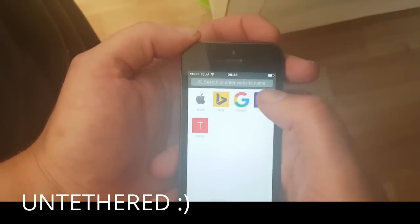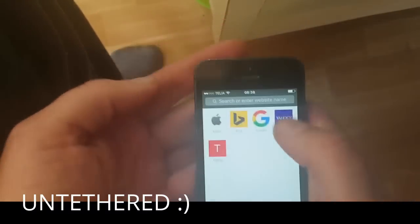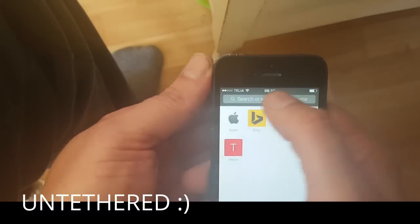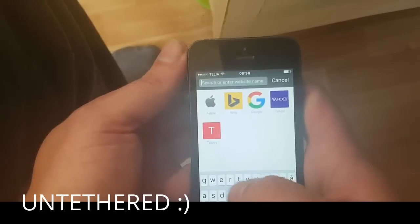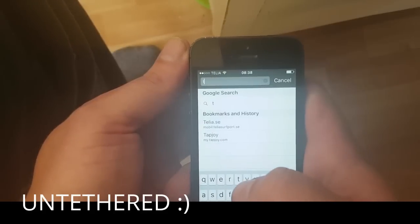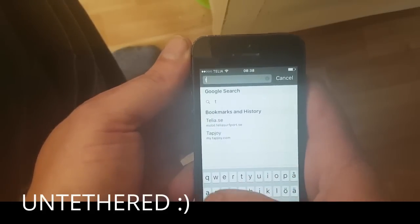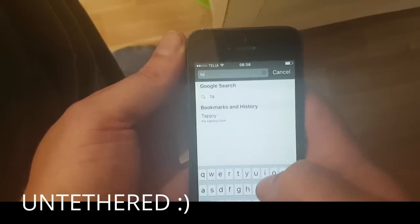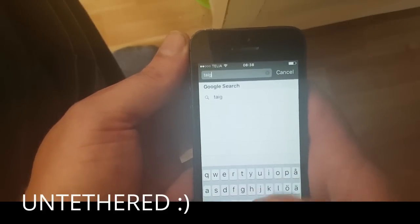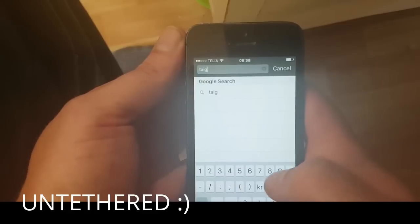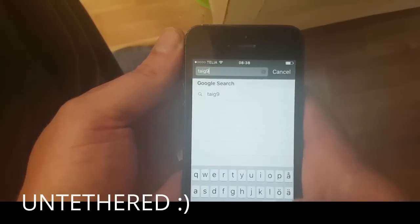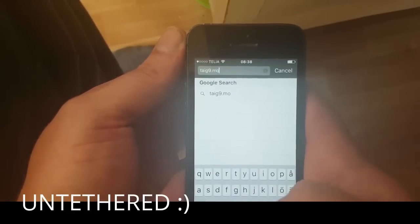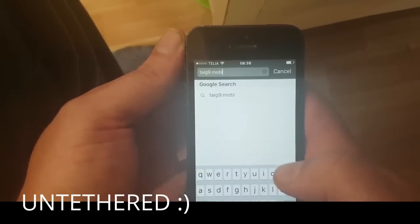First you need to open up your Safari browser and then go to this address here: tyg9.mobile.